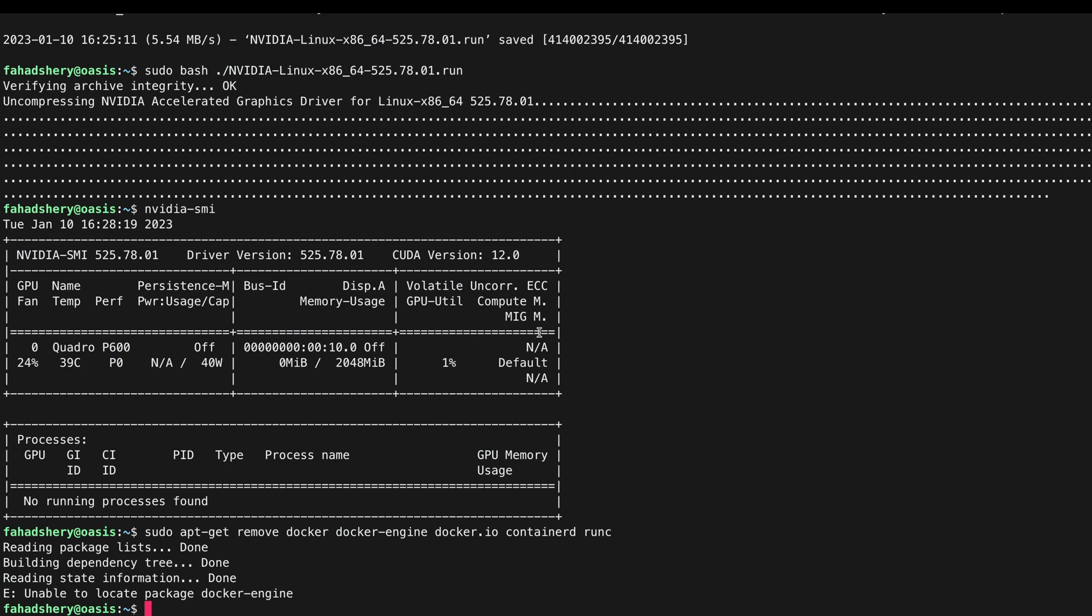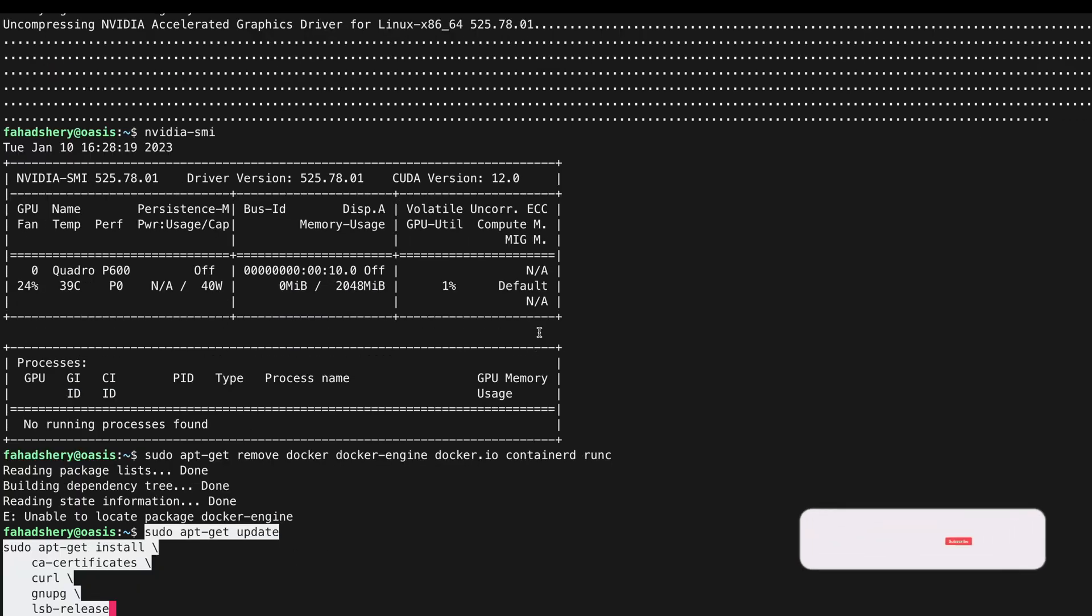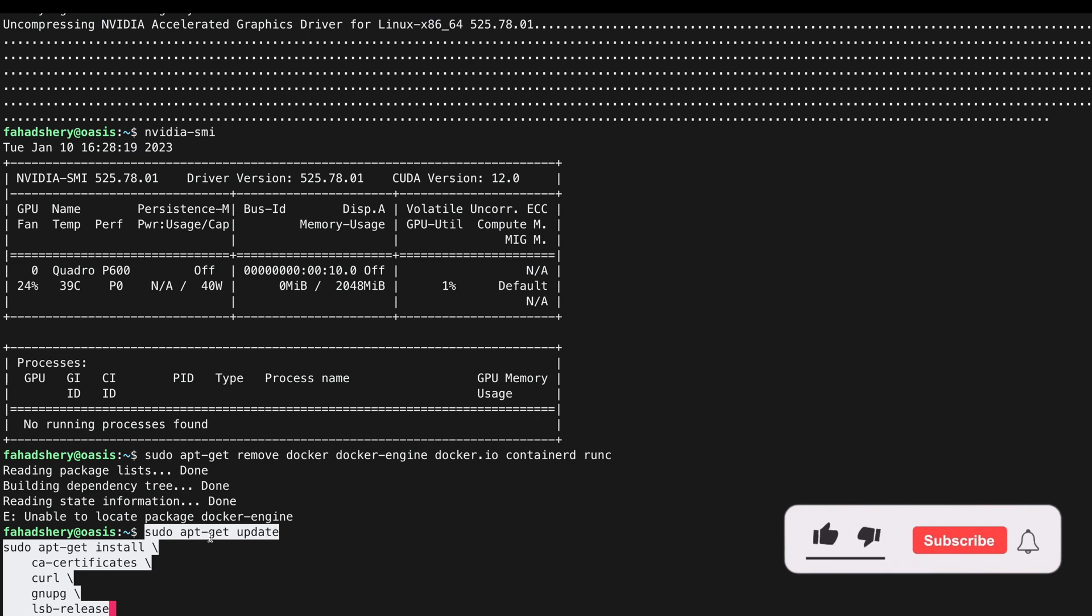We are going to update our system and then we are going to install these packages.